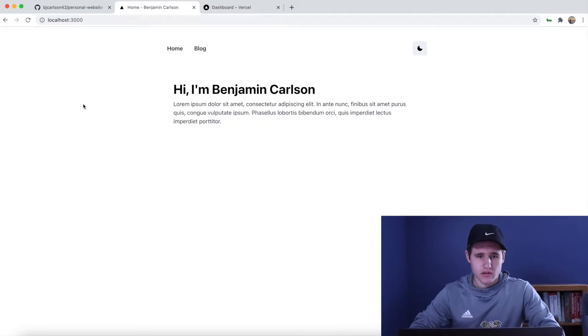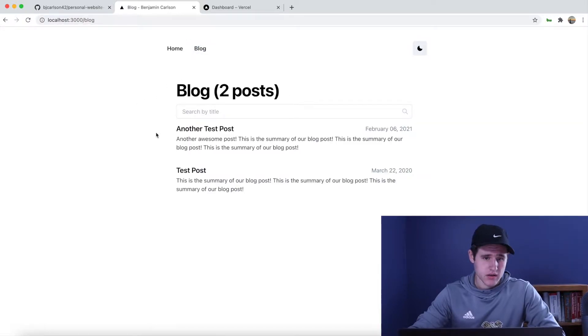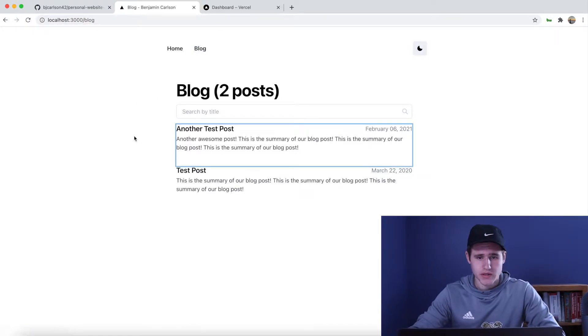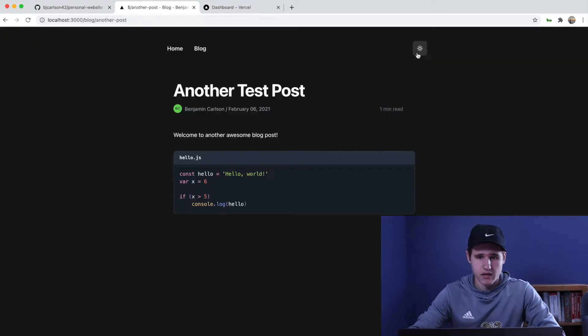Welcome back to my channel. In this video I'm going to show you how to quickly deploy your Next.js application to Vercel. This is the website I'll be deploying today — it is a simple website with a home page and a blog page. You can go to each individual post, and we have some code syntax highlighting and a nice light and dark theme.